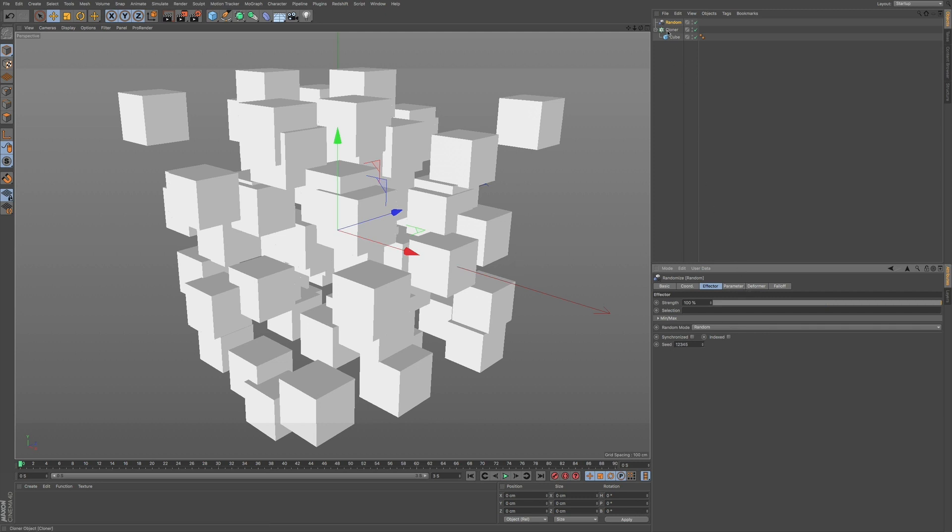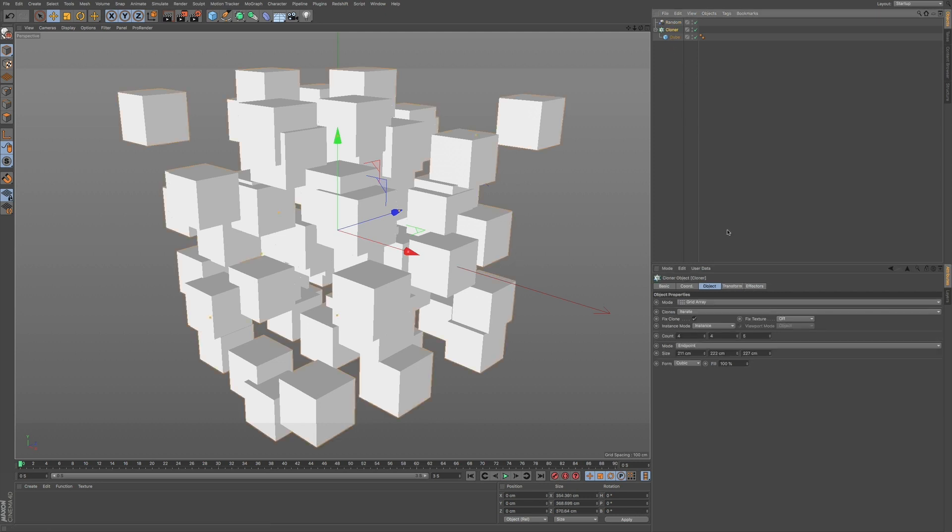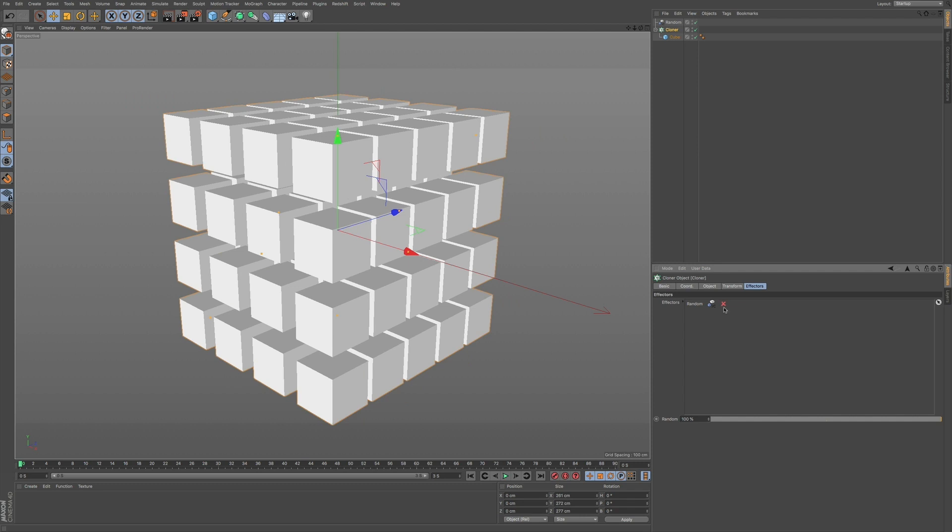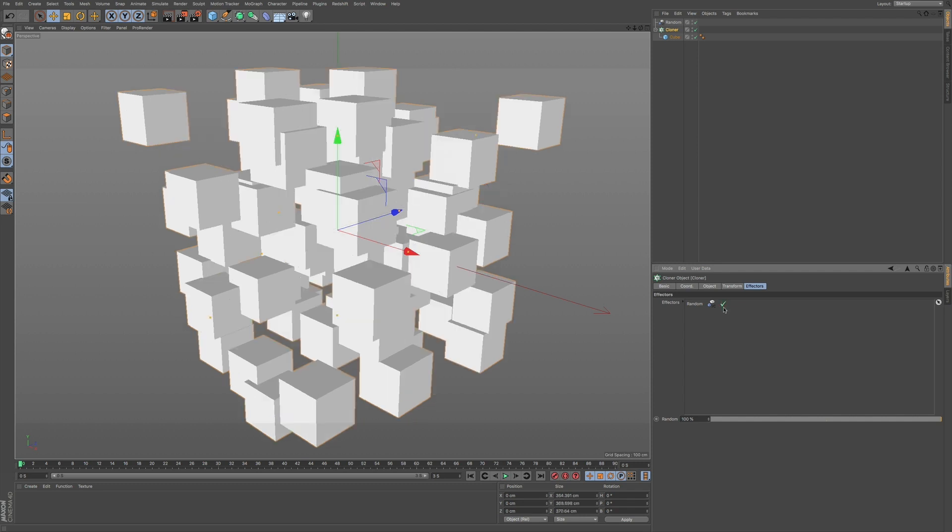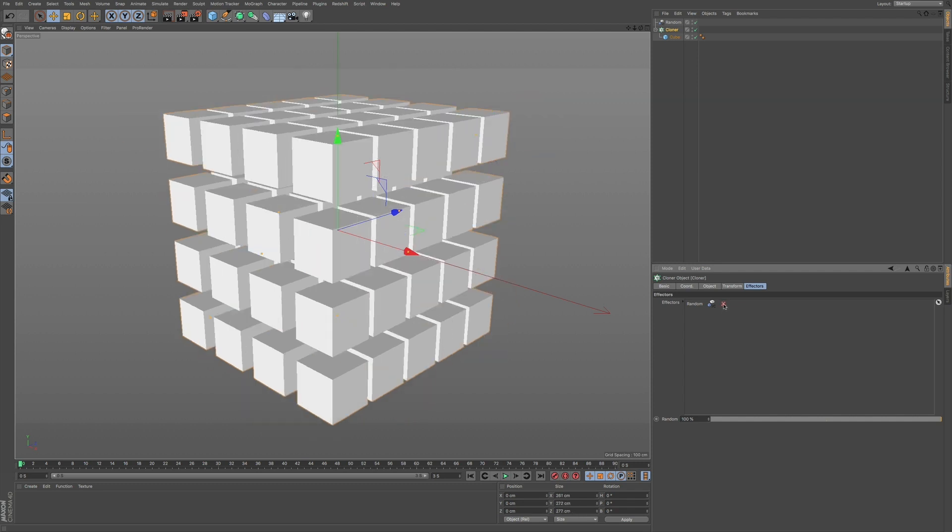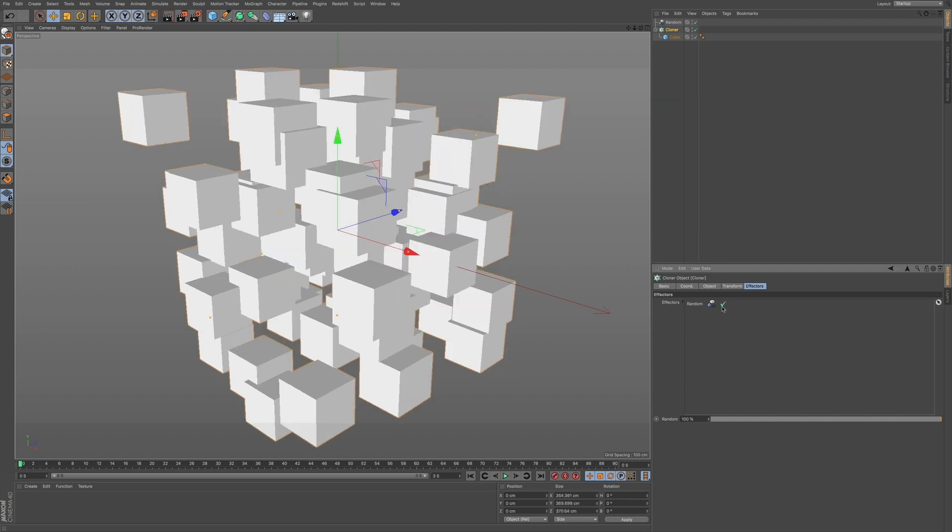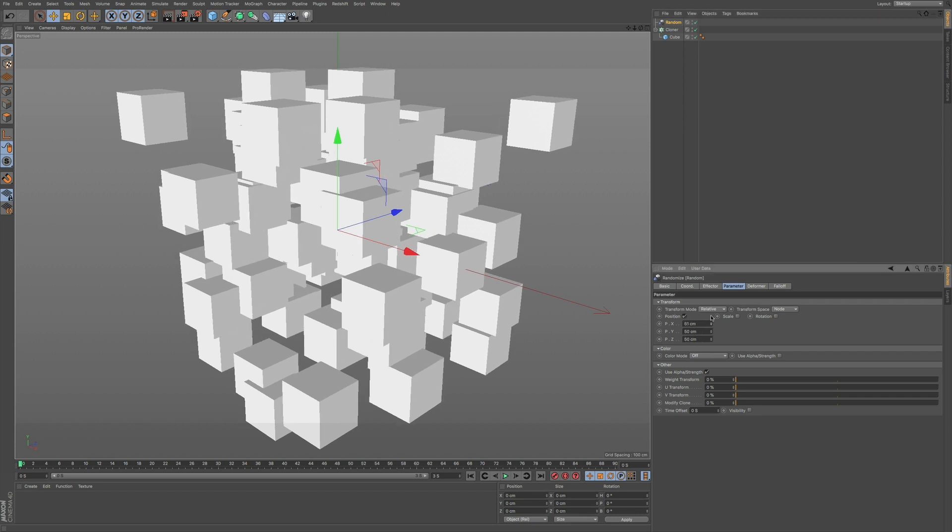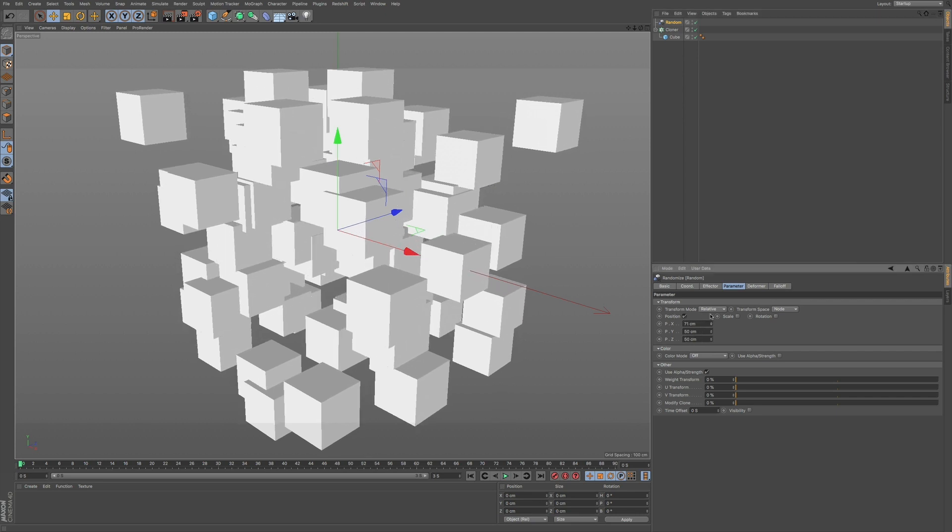And if I go to my MoGraph and go to effectors, you can see that this is in your list of effectors. And you can turn this off in this field as well. So now that we have that and we go to our random effector, you can see that we have some options which we can adjust.